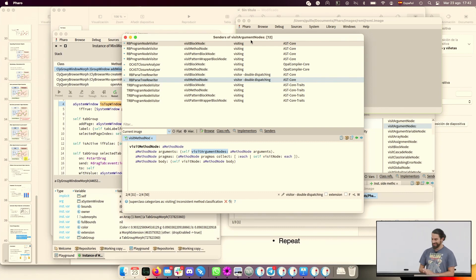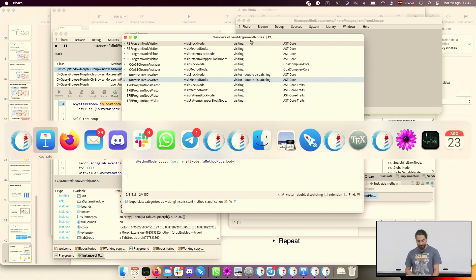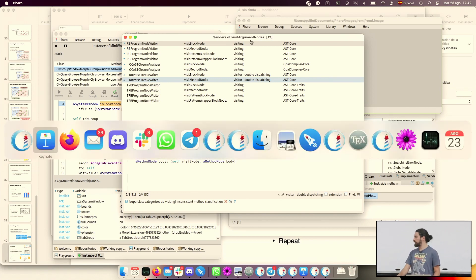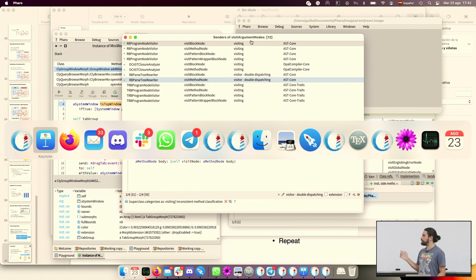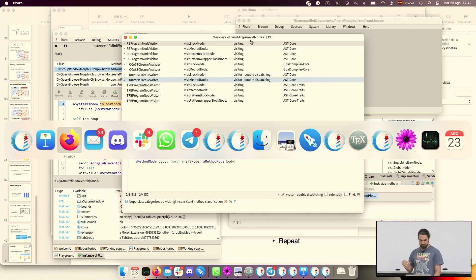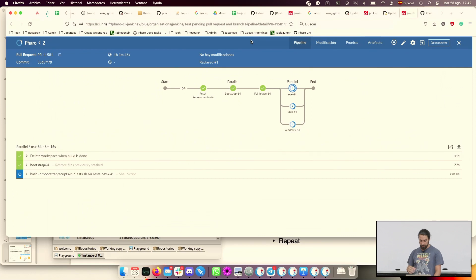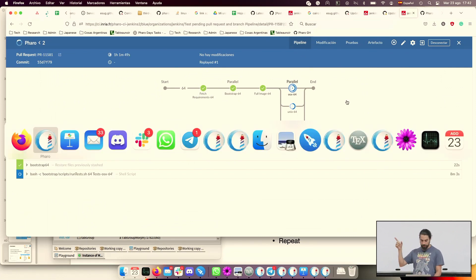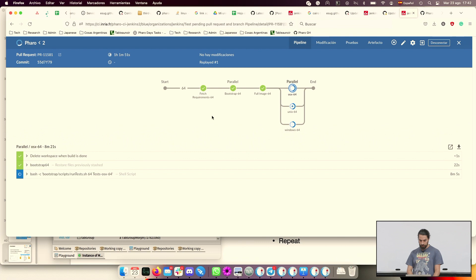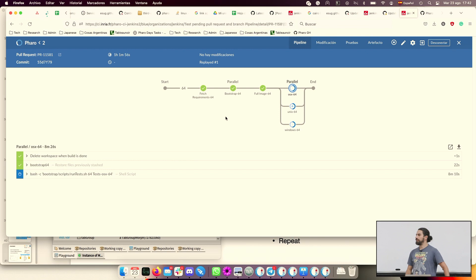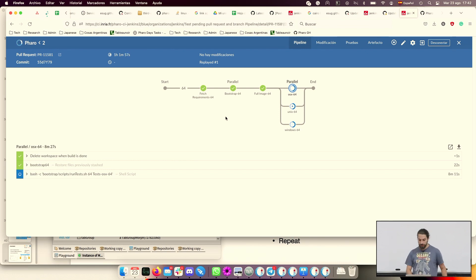I still have three minutes. One of the things I did yesterday, because Philippe Marshall, he's here, he asked me to implement the equality of byte arrays in the VM.